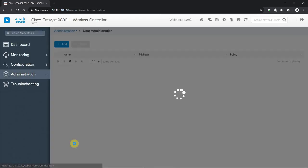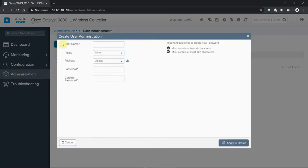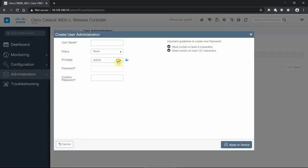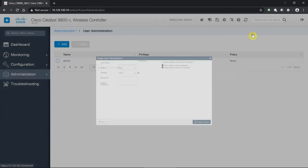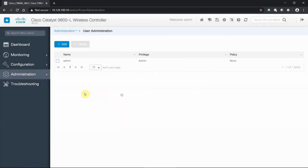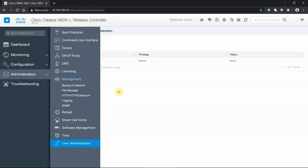And then the last thing we can look at is the user administration. We can add multiple users, easy to add a new user. What role do you want them to have? A lobby admin exists here as well. Read only, no access, anything you want to do to allow or disallow users into the environment. You can set that up very quickly and easily from the admin portal here, user administration setups.